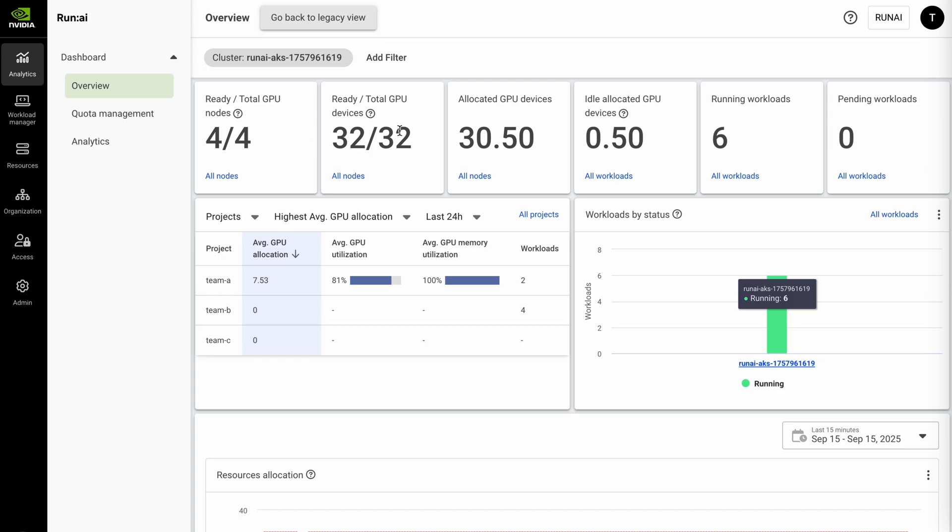You can see quickly what's idle within the cluster, what's running, do we have a significant amount of workloads pending. You also get a brief view in terms of the projects as well as the workloads that are running.